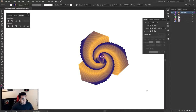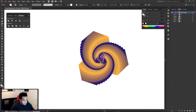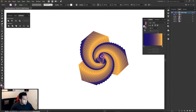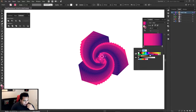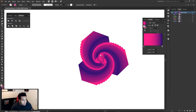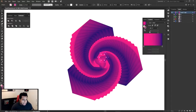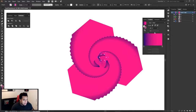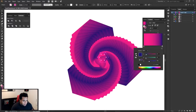Even after you're happy with the shape, you can still change the colors. Go to your stroke gradient — change blue to pink, or switch it to purple. You get some pretty cool looks. You can invert the gradient as well to see different variations.